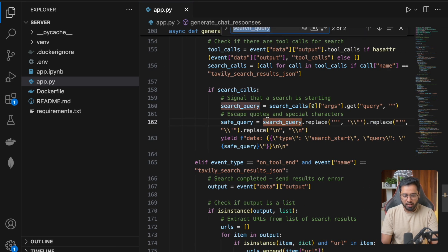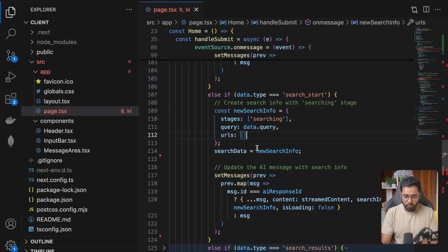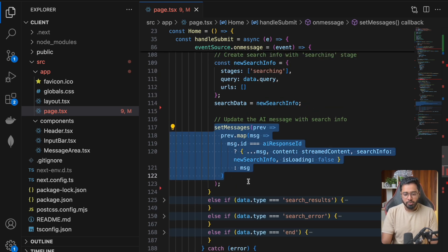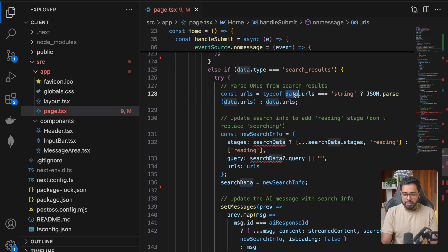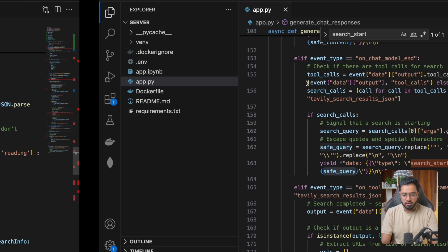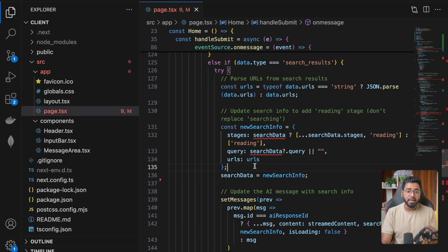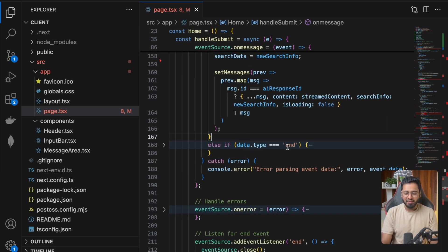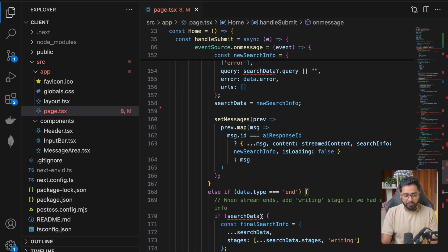For the search start type, along with the event we also provide the search query, so we grab that and add it to the state — the URL is still going to be an empty string at that point. The same logic applies for search results: we grab the URLs from the data and update the state. Finally, we have the end event — if we get this end event we immediately close the EventSource so we don't keep it open longer than necessary.